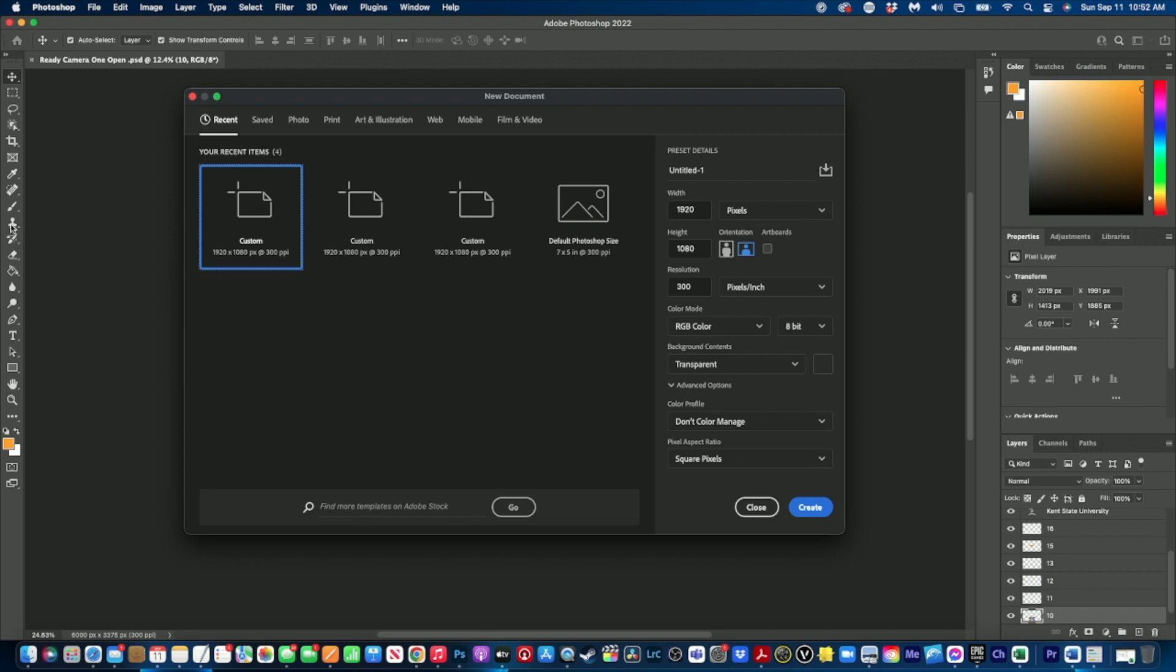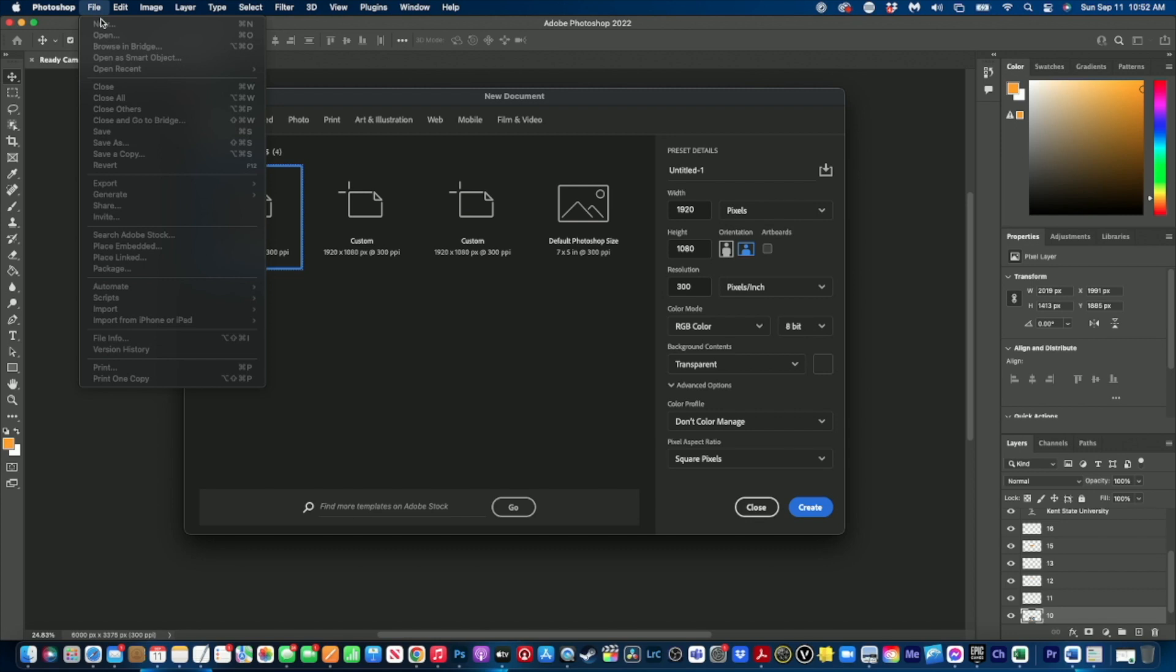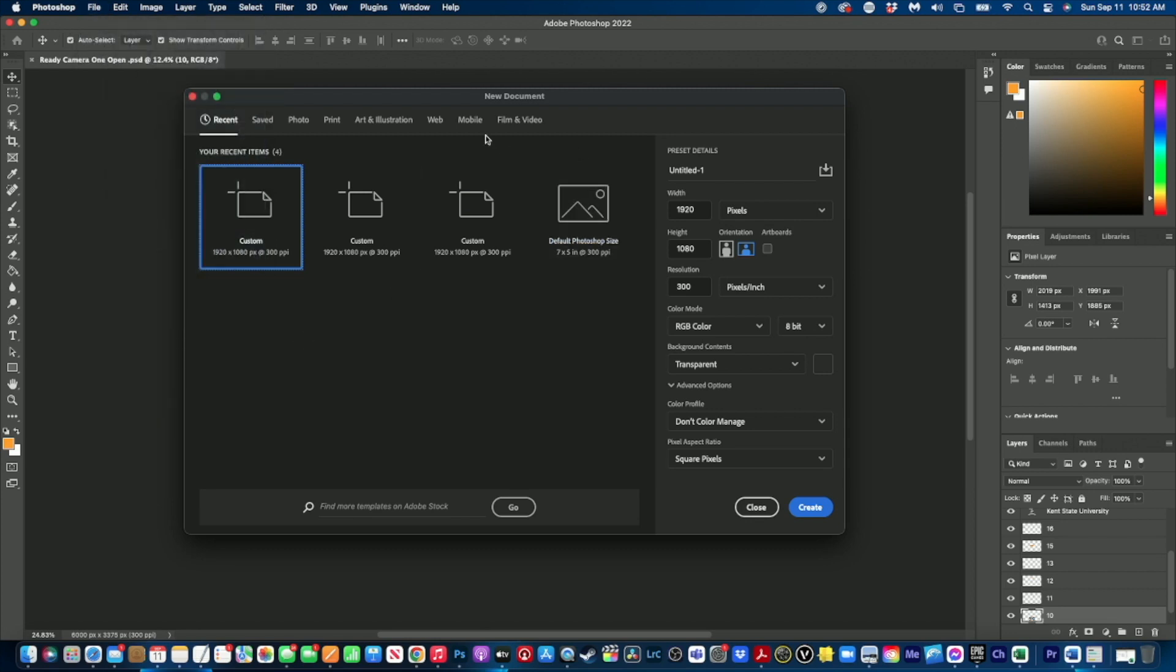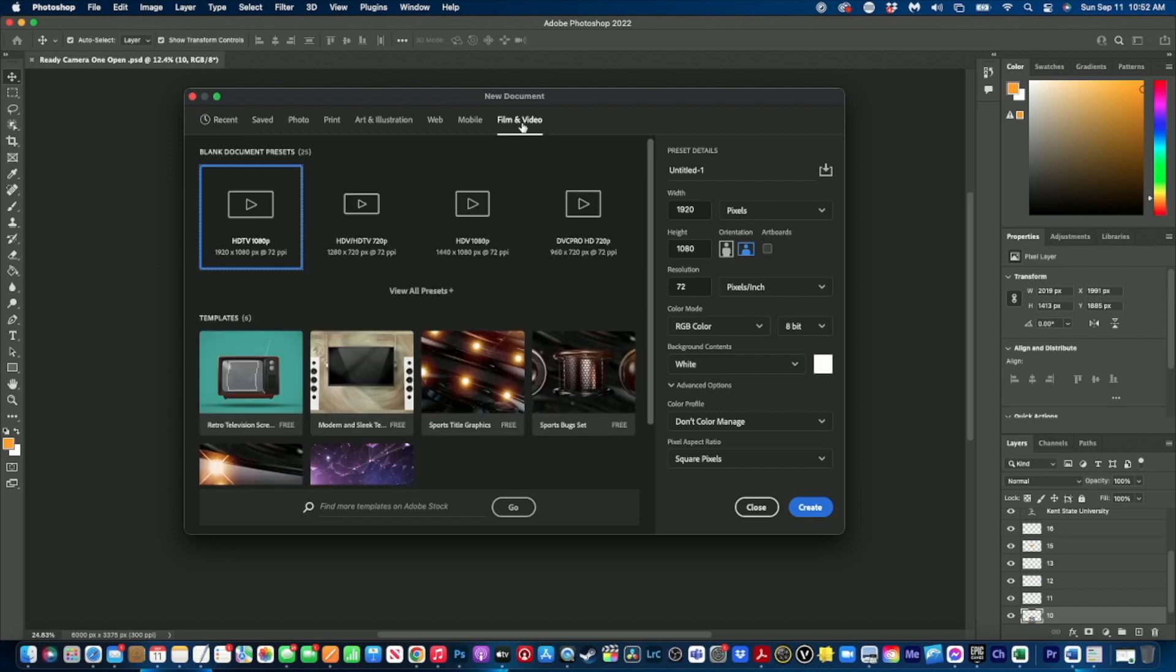So the first thing you need to do is open up Photoshop, go to file, go to new. Once you click on new you'll get the new document area. We're going to go to film and video, click on film and video.